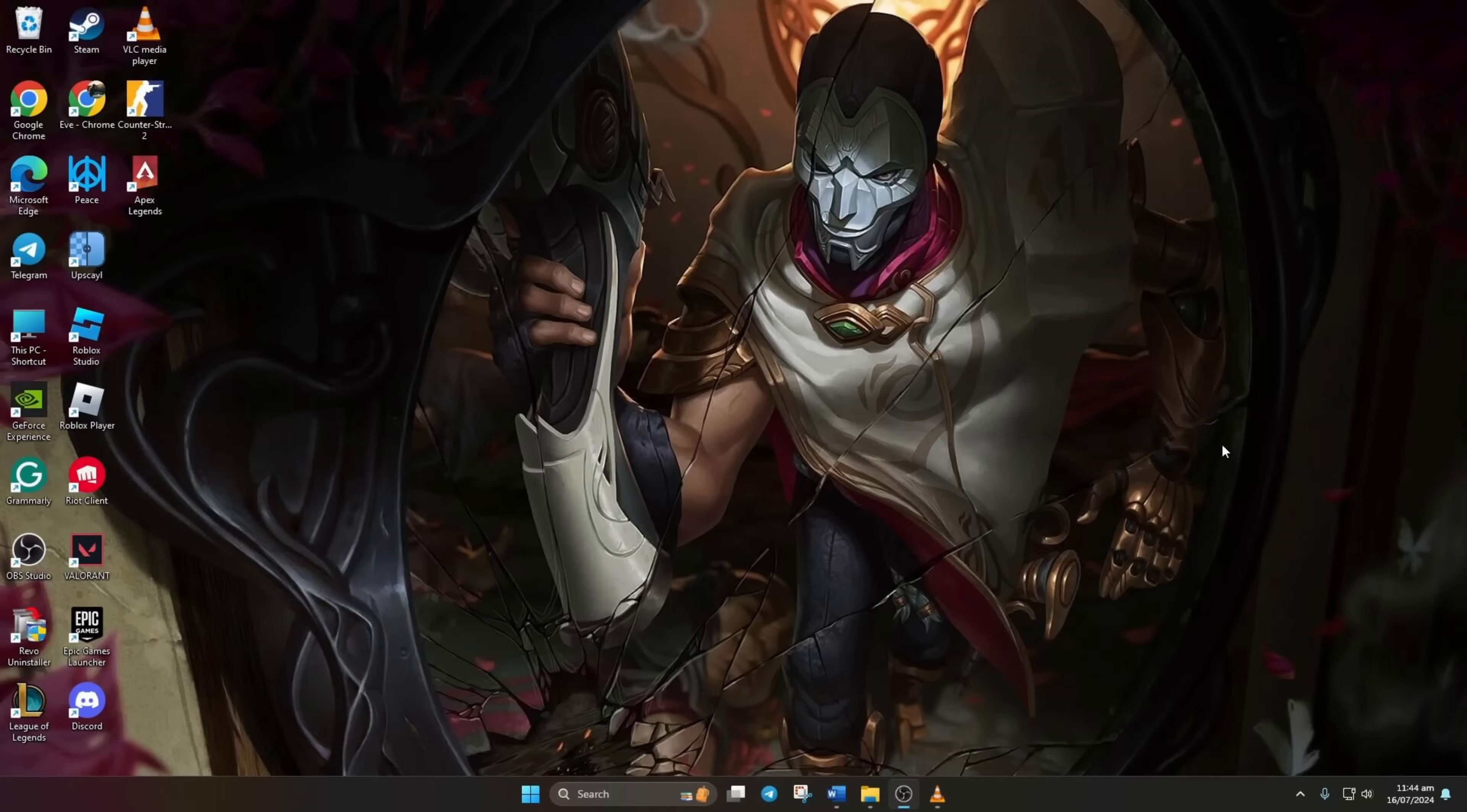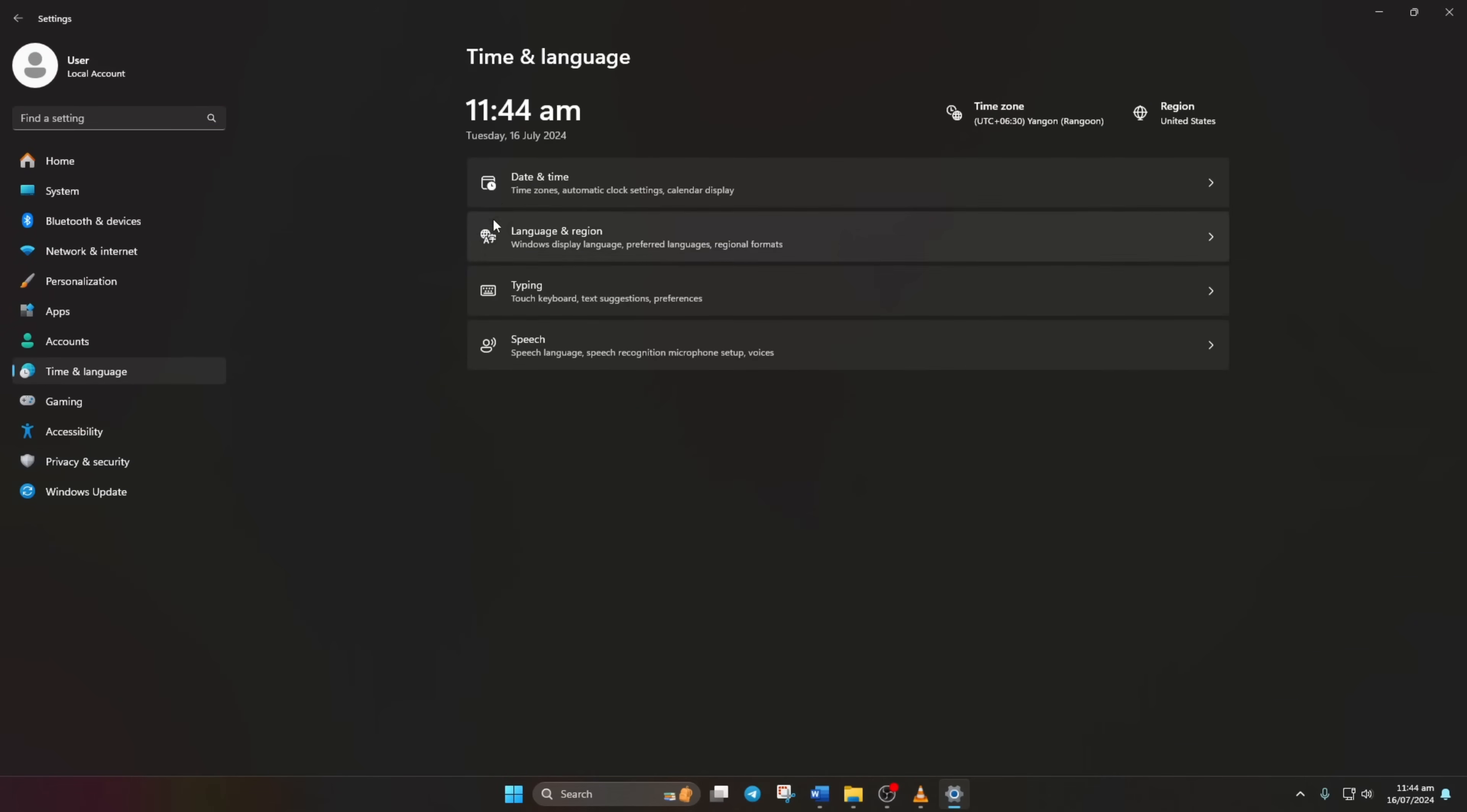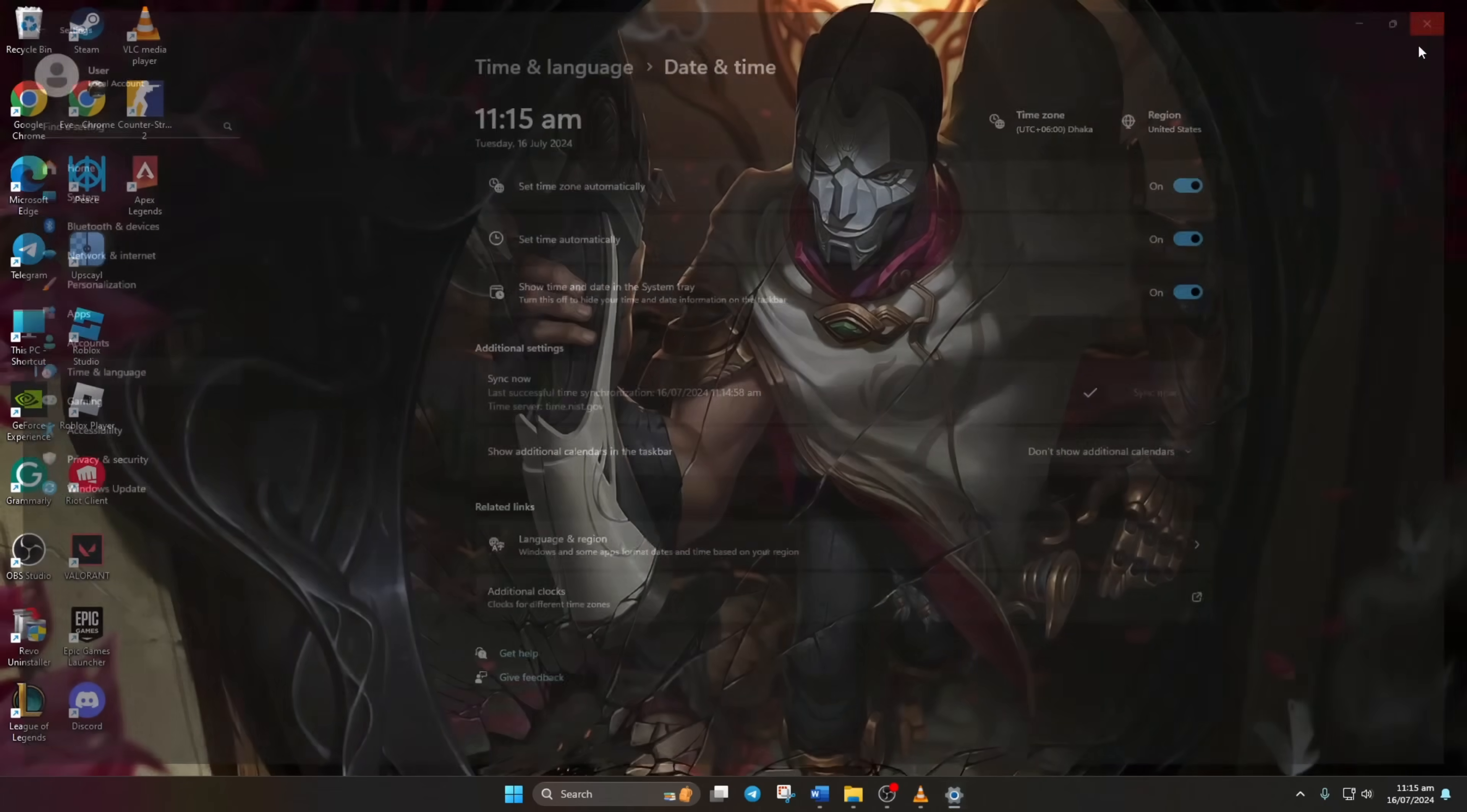First, Step 1: Ensure your computer's date, time, and time zone settings are correct. Start by opening Settings. Next, click on Time and Language, then select Date and Time. Choose the correct time zone, toggle on Set Time Automatically, and click Sync Now. Windows will update the time. Once done, close the window and proceed to the next step.